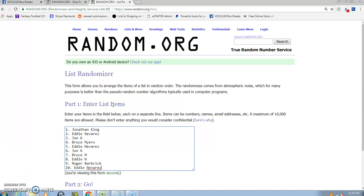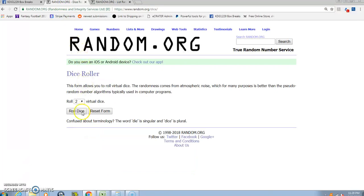Here's our list. We have John in the one spot, Eddie two, John three, Bruce four, Eddie five, John six, Bruce seven, Eddie eight, Roger in the ninth spot, and ten is Eddie. You guys chose to be a three or higher going ten times, guys. Ten times, good luck guys.